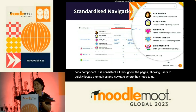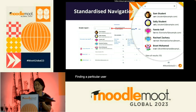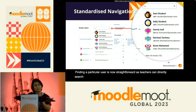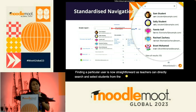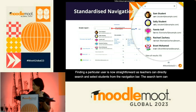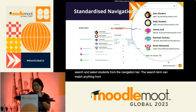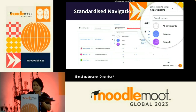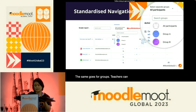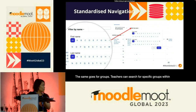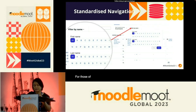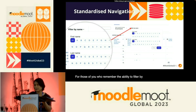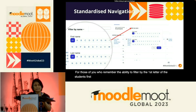Finding a particular user is now straightforward, as teachers can directly search and select students from the navigation bar. The search term can match anything from student name, email address, or ID number. For those who remember the ability to filter by the first letter of the student's first name and last name, this has also been standardized and moved to the navigation bar.